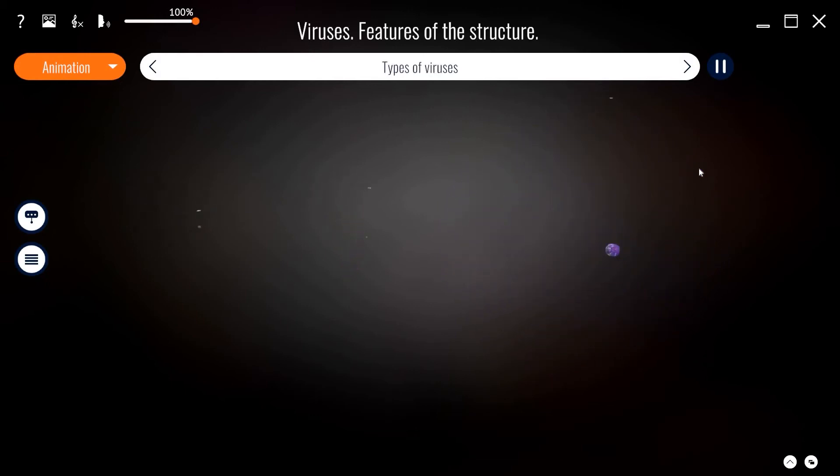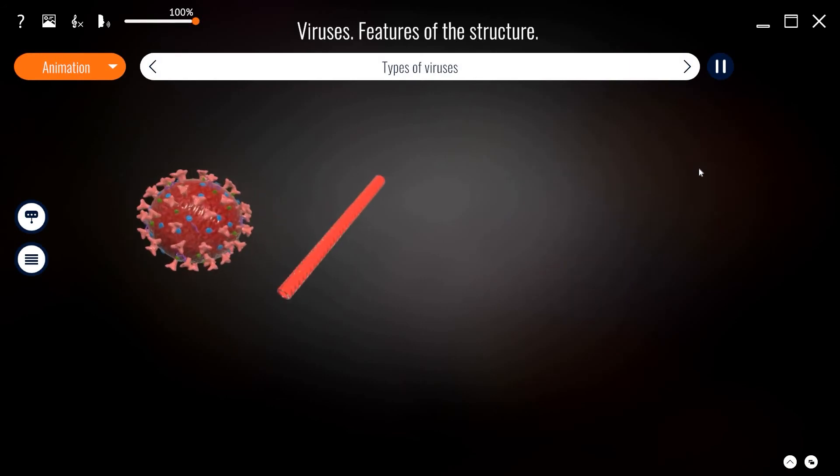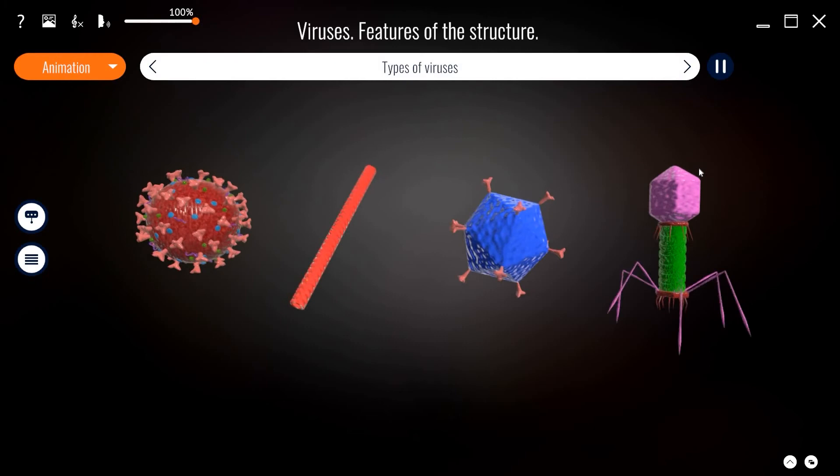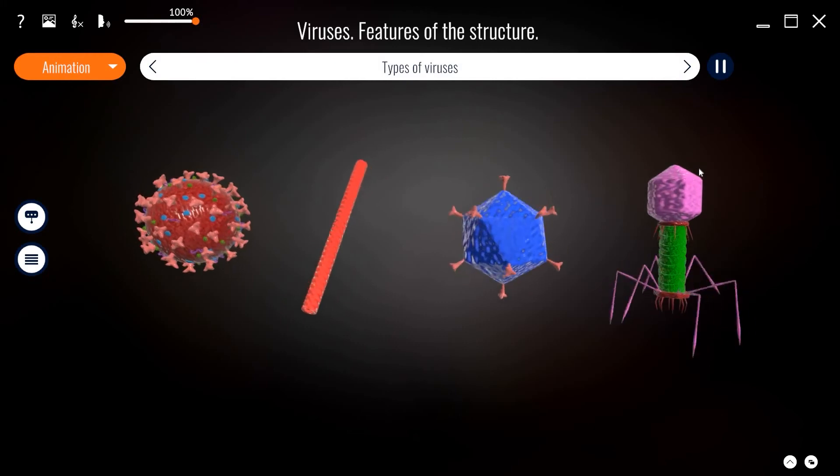Viruses are not alike and are classified according to phenotypic characteristics. They can have the shape of a spiral, polyhedron or sphere, or a complex shape.